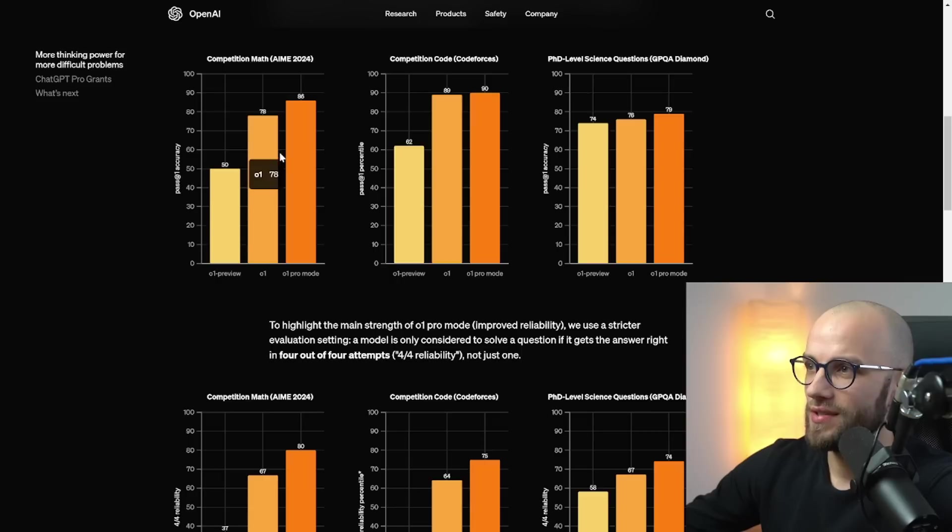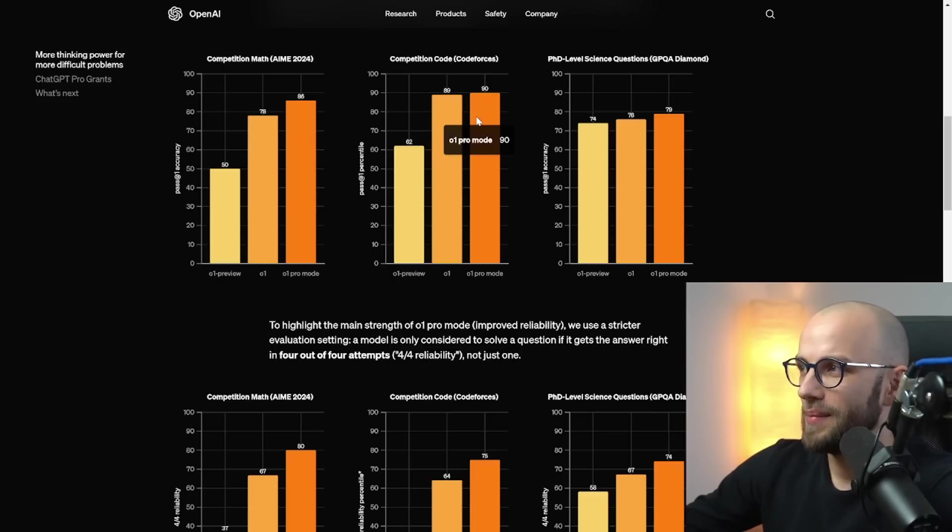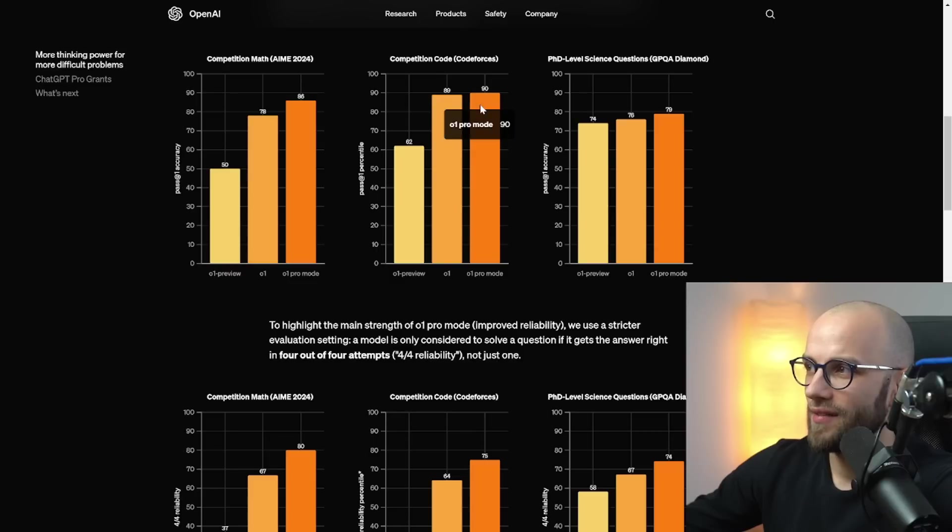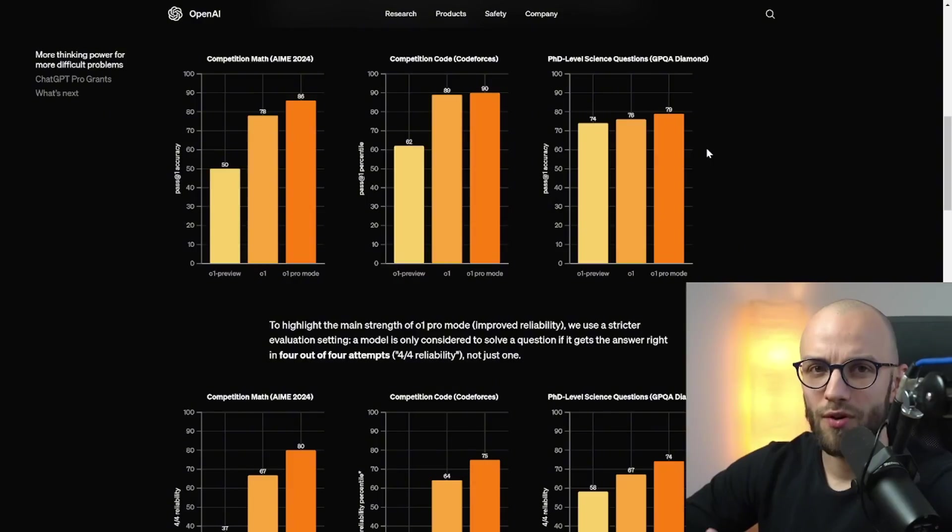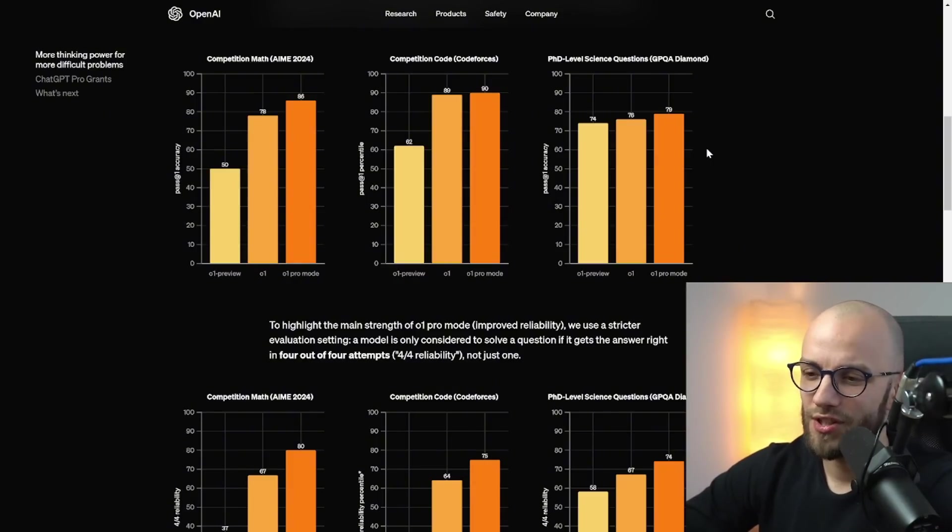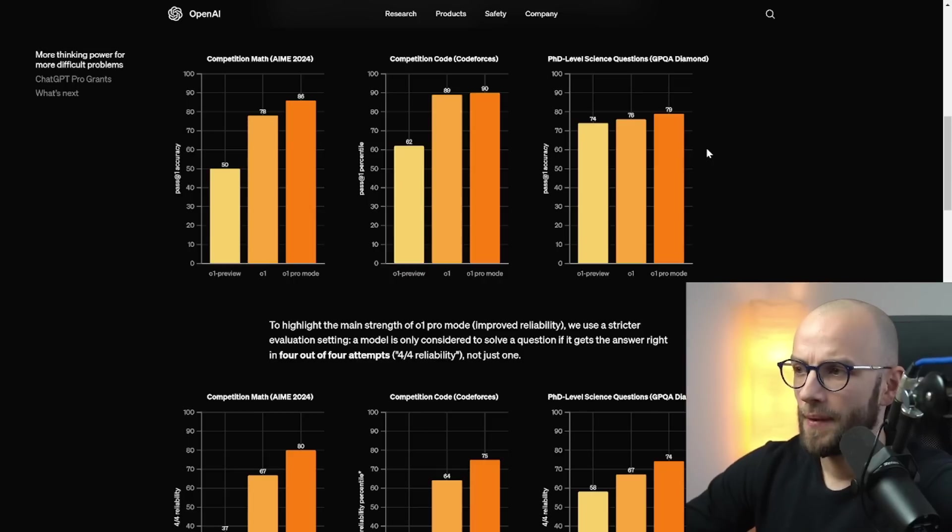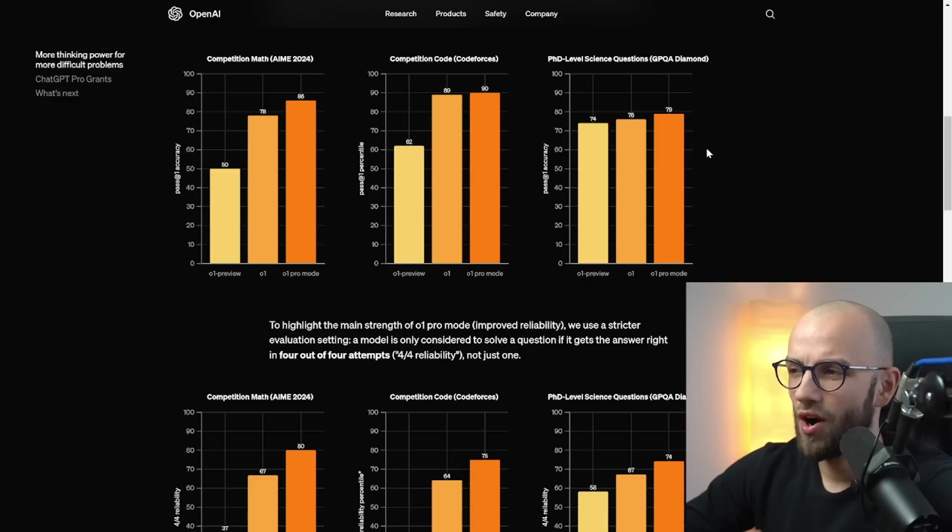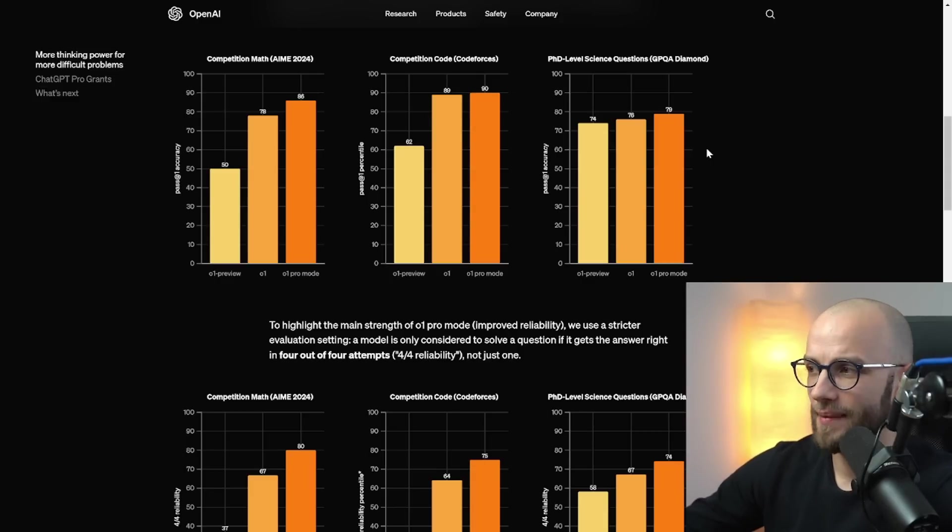As you can also see in competition math it's slightly better, in coding it's slightly better but again it's like very minor difference here. I think for most people 01 is gonna be enough. I think this $200 plan is more about getting more compute and giving more access to those who are really hard users of 01 and they hit the rate limit every single time.